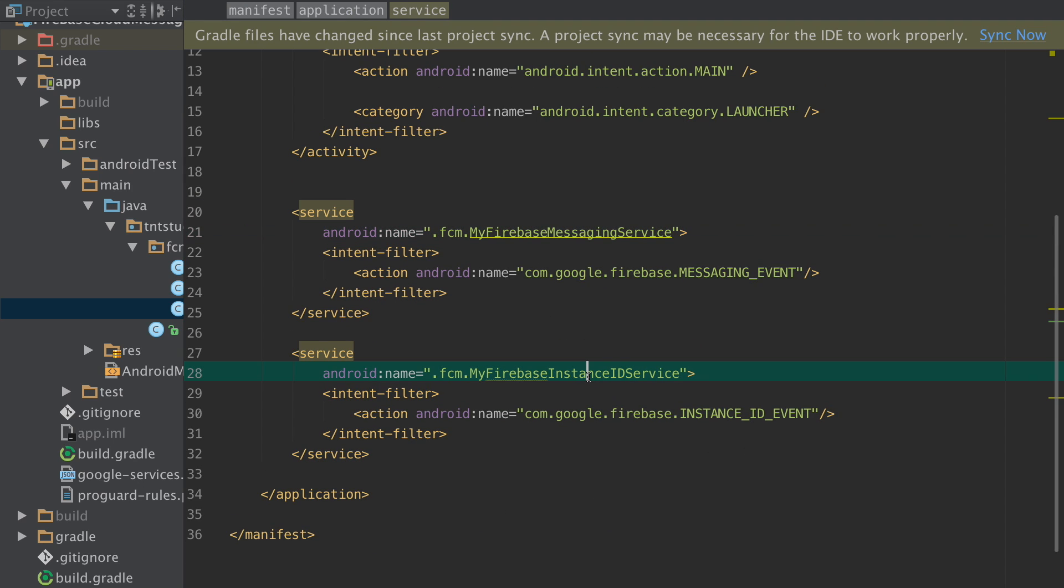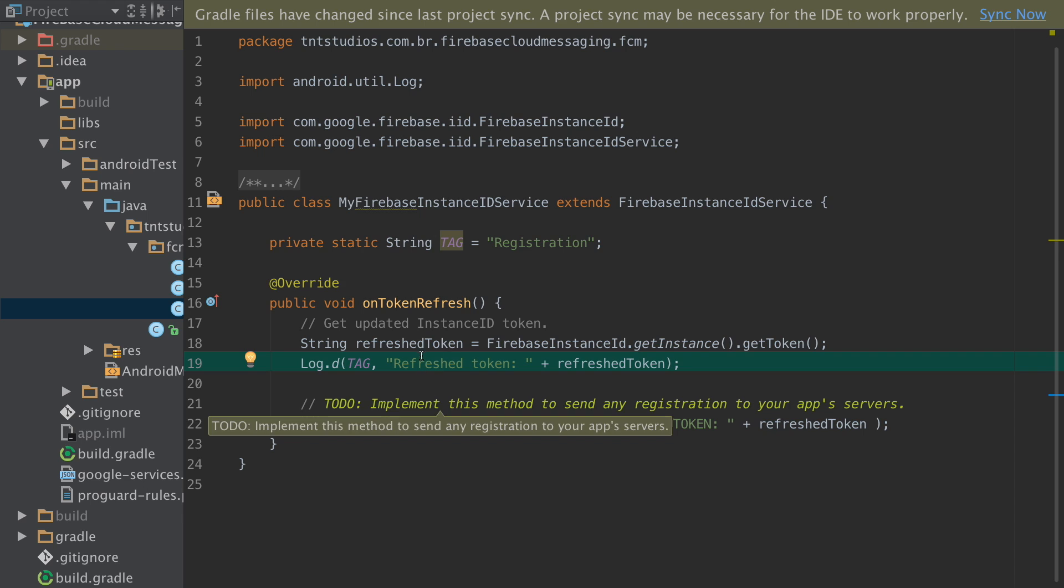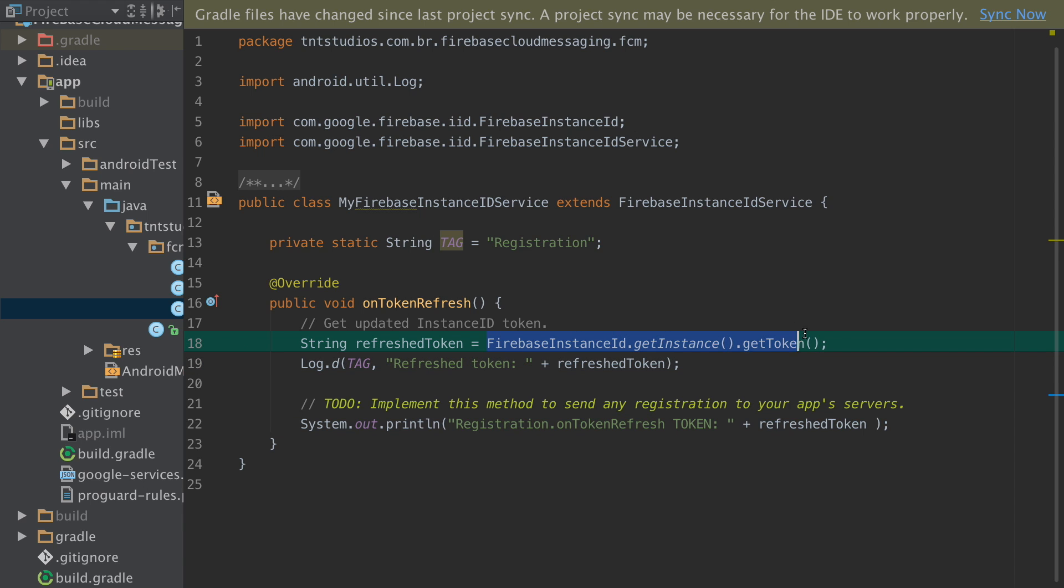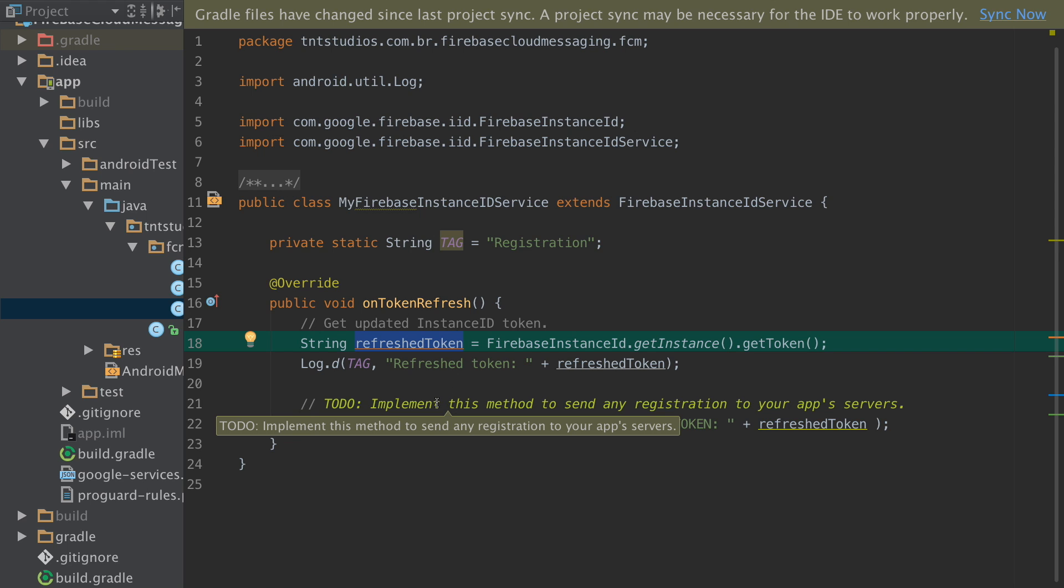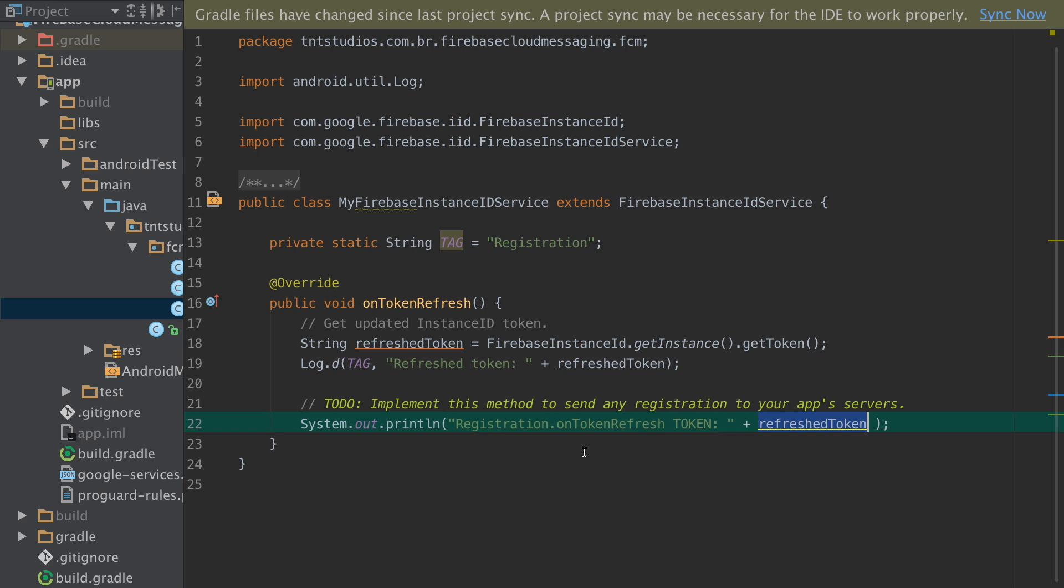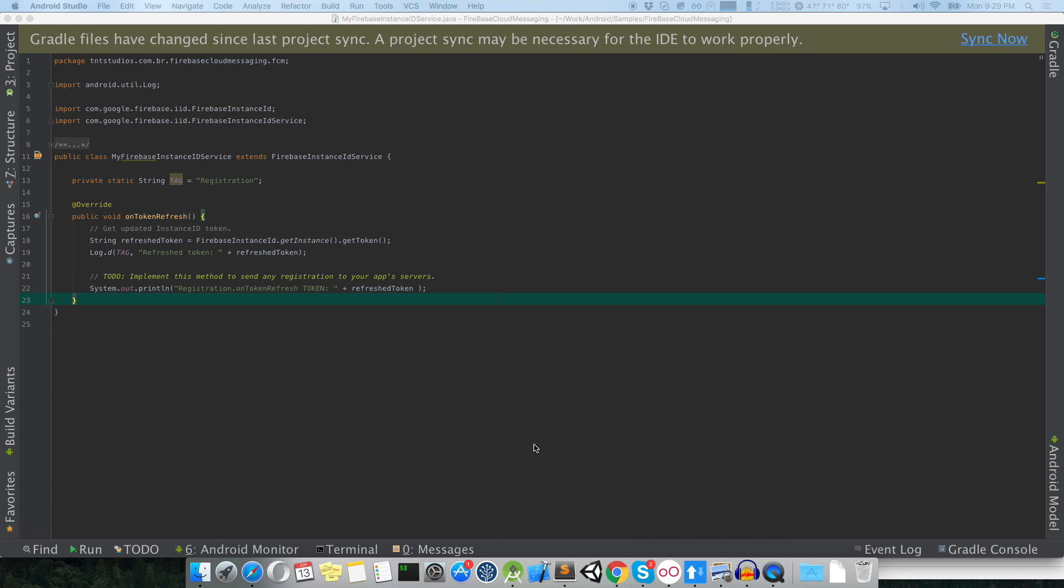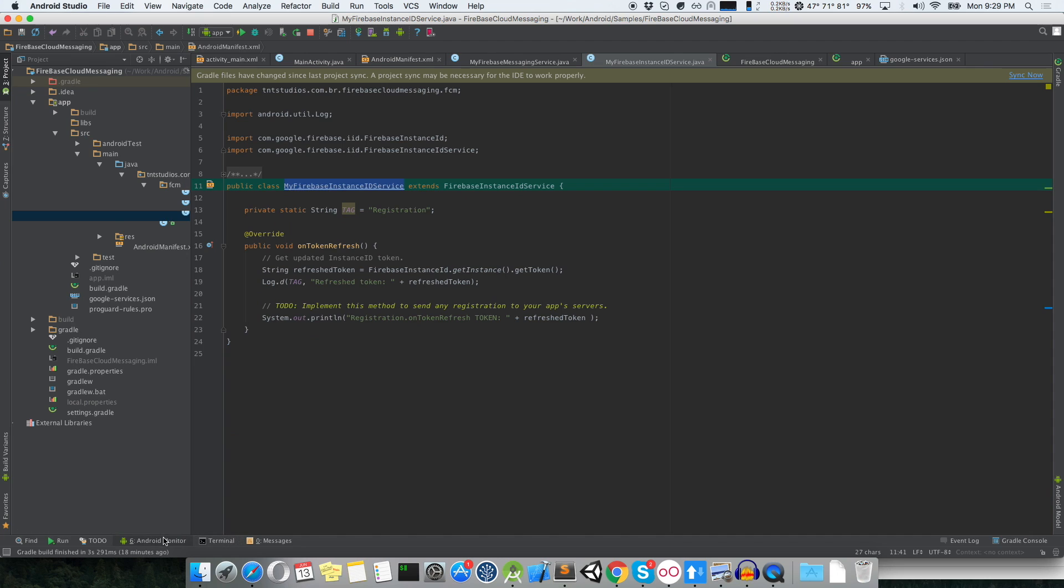And this second class is responsible to register your device. It is here that you will receive your token. So this variable will receive the token that will be sent to you by Google Cloud servers and I'm just printing it here so as soon your app starts running it will show in the console your token.